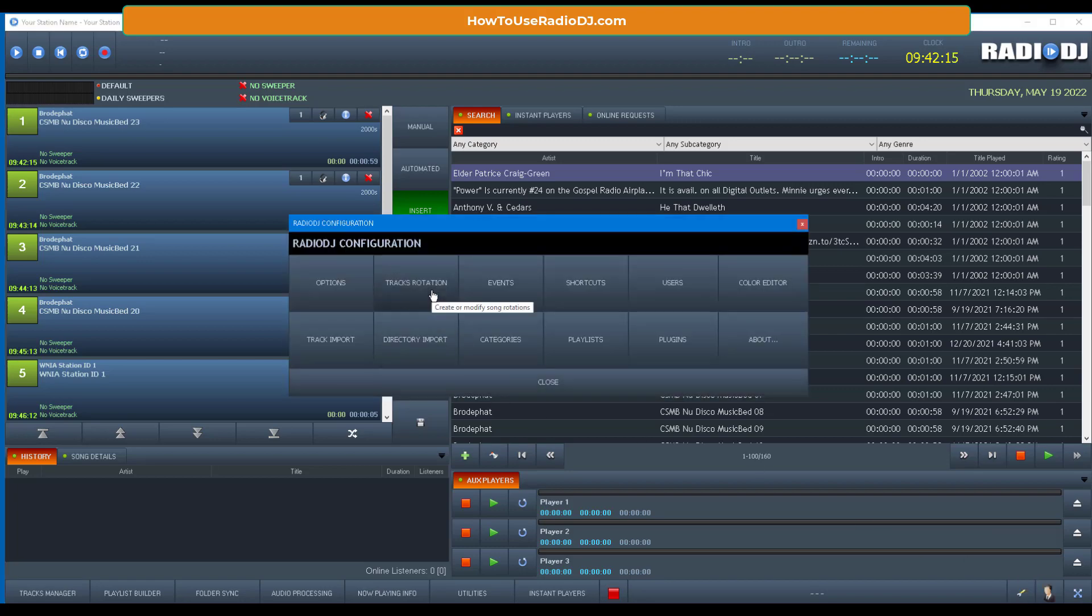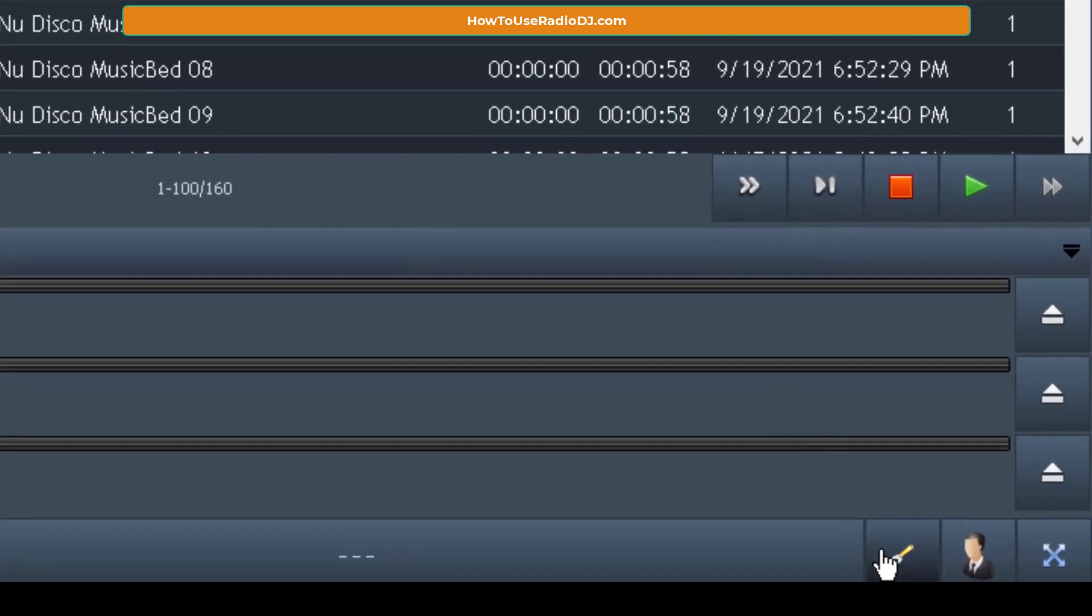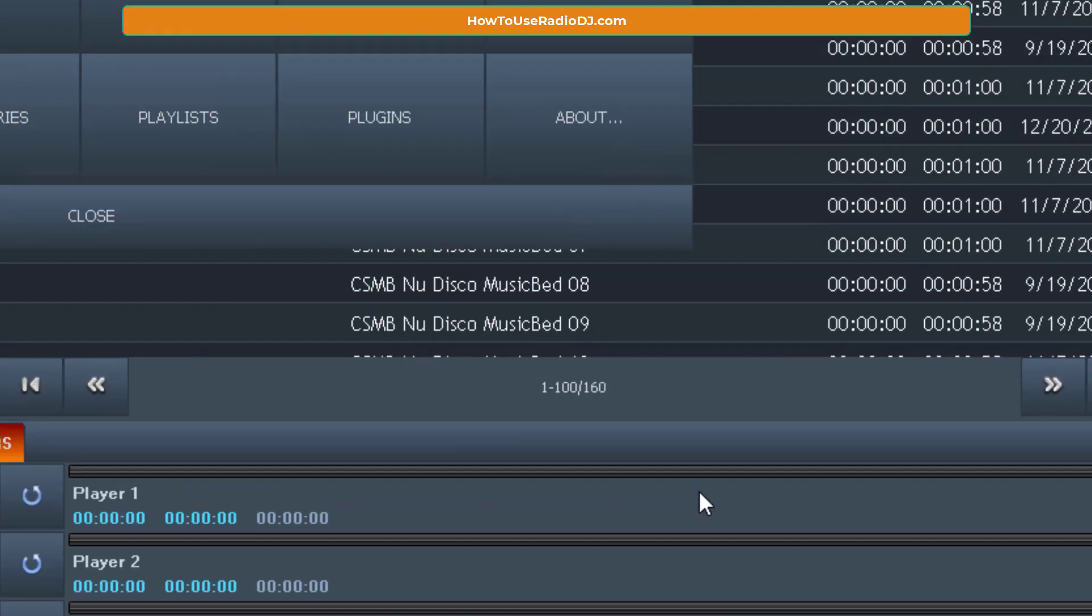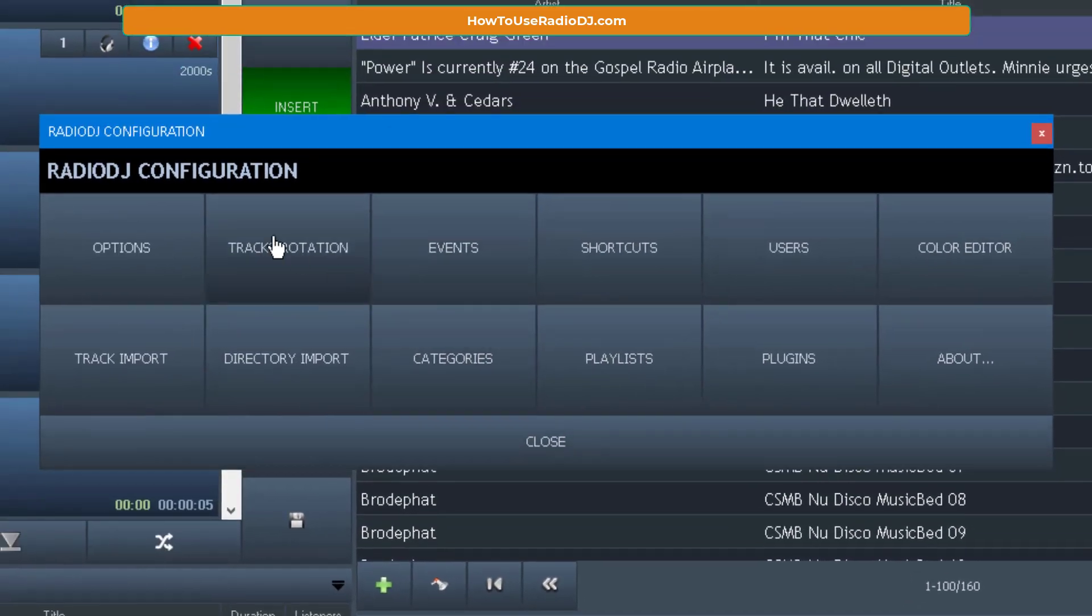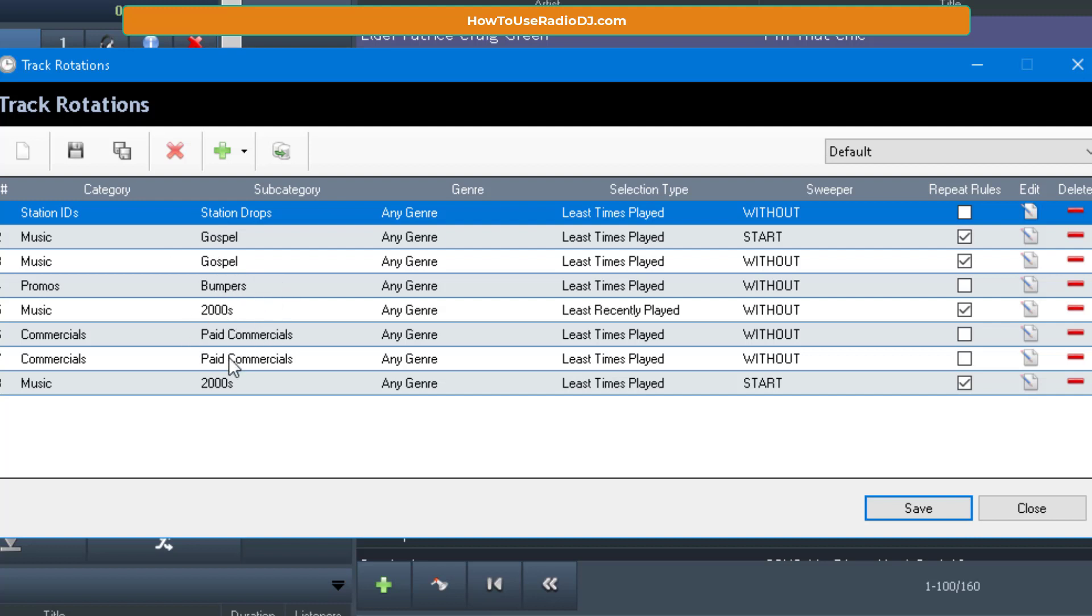So we'll go to track rotations, the options wrench, or track rotations. And here is the rotation. So you can see it did a station drop, two gospel songs, a bumper, a song from the 2000s category, two paid commercials, another song from the 2000s category. And then it just repeats, a drop, it just keeps repeating.